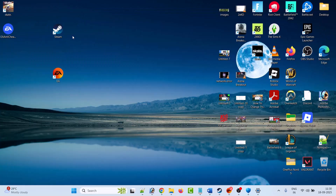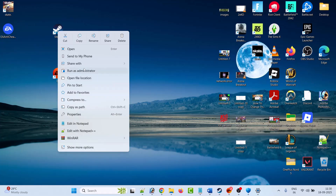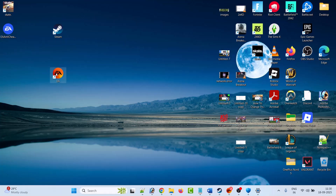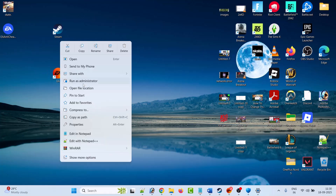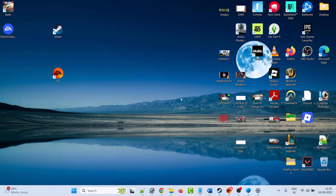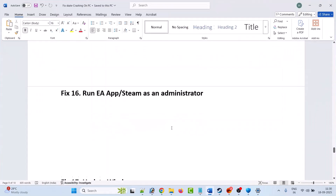The sixteenth solution is to run the EA app or Steam as an administrator. On your desktop, right-click on the Steam client and select 'Run as administrator' if you have the game on Steam. If you have the game on the EA app, right-click on the EA app launcher and select 'Run as administrator'. Then launch the game and check if your problem is solved.